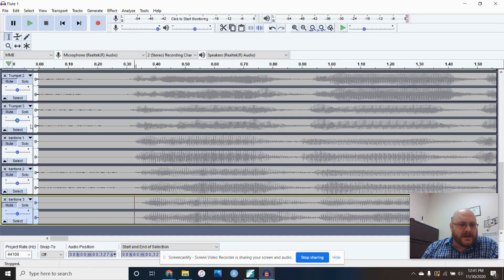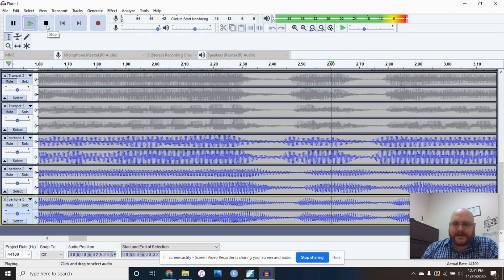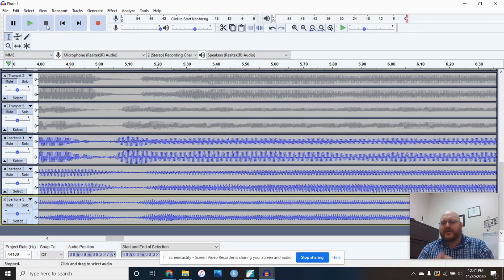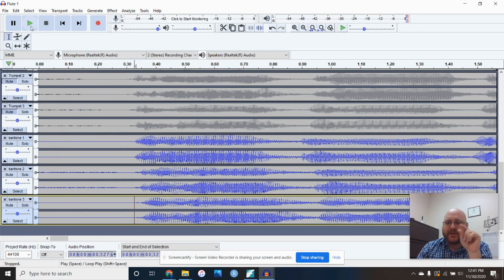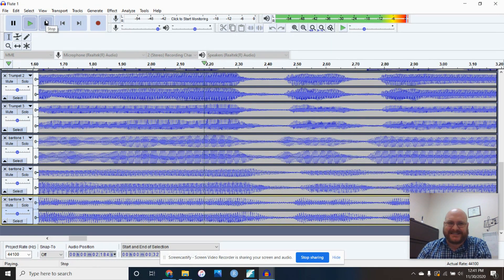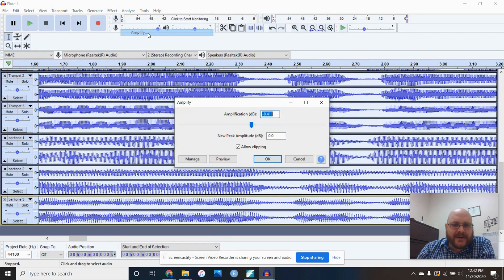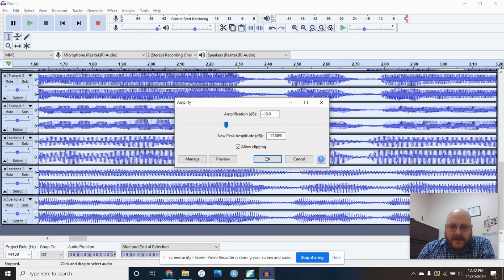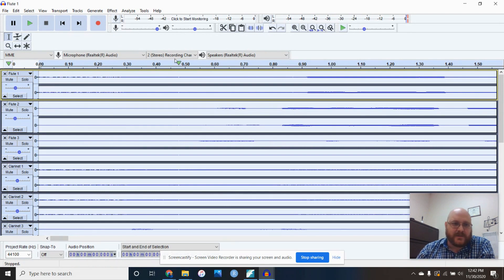Once all tracks are playing together, you'll notice they clip out — it's turning red and has a raspy sound because we're getting too much sound with all the files added together. The solution is to select all, go to Effects, Amplify, and bring down the volume of everything. I like to do this after lining everything up. After doing that, the sound waves become harder to see, but it should sound a lot better.